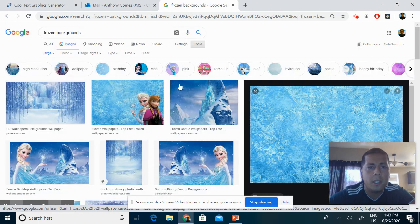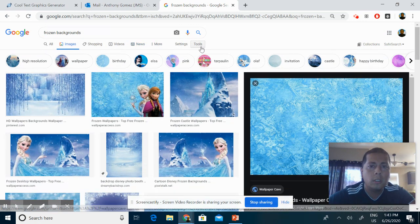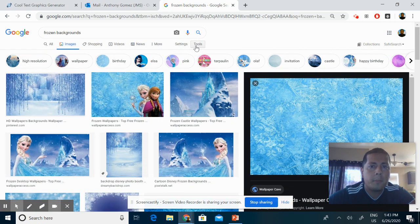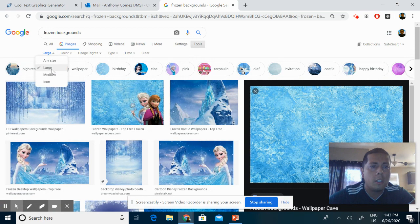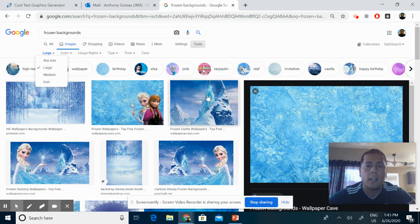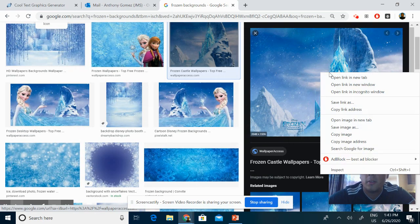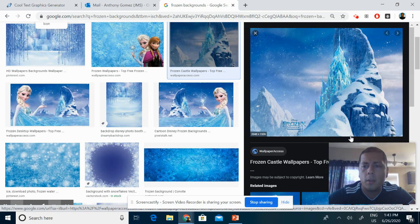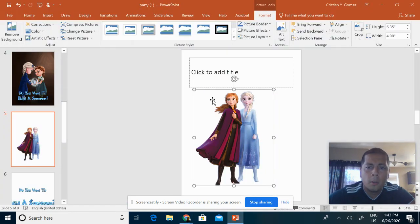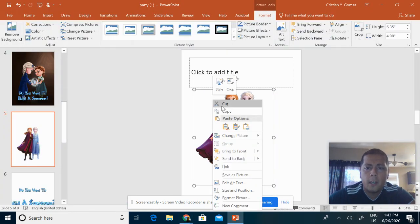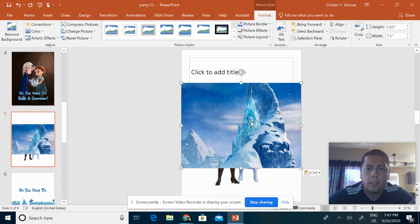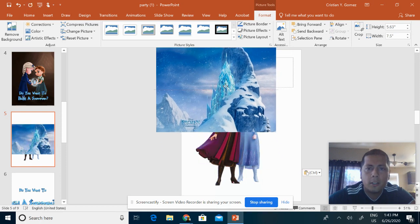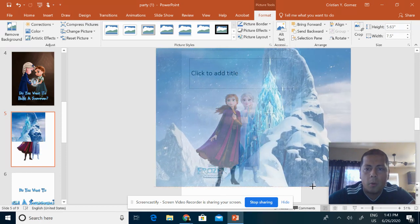When you're choosing an image, make sure that you go to Tools and select Large, because the large images are going to have better quality. Let's say we wanted to use this one—actually a cooler one I think. We're going to put it on here and again, paste it as a picture. This is the image you get, so make sure you size it up as you want it.